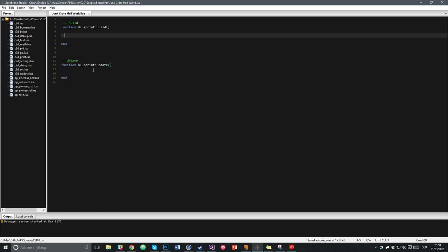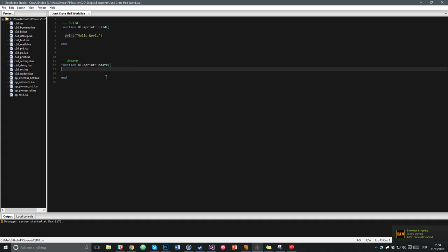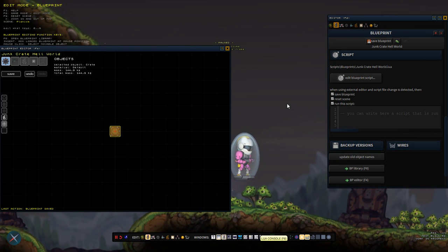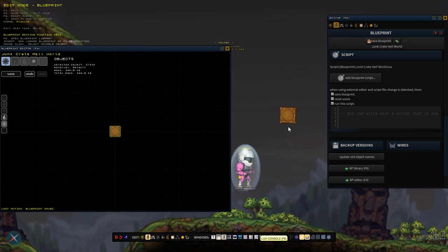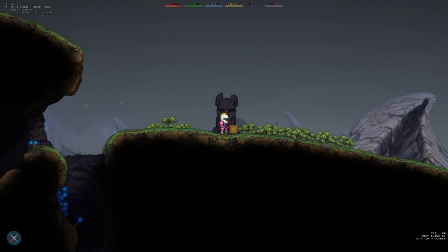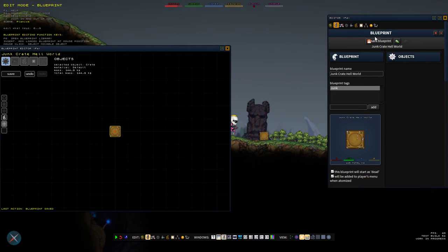I'll write a simple line here like print Hello World and save this — Ctrl+S. Then I'll switch back into the game and spawn this object; I do that with the Insert key on the keyboard. We should see it writing Hello World, but it doesn't, which is interesting.